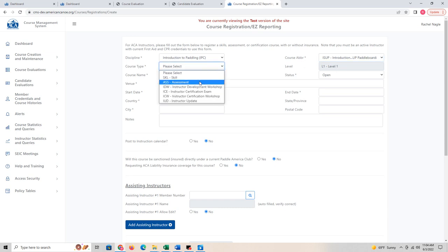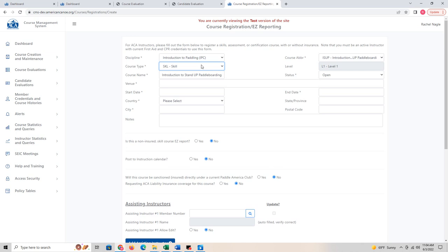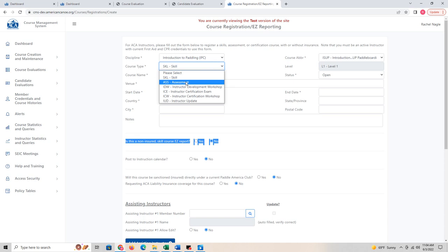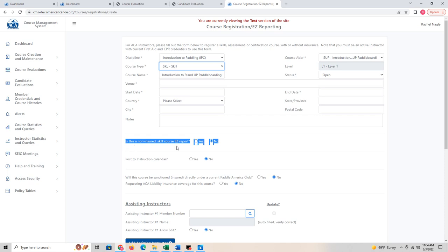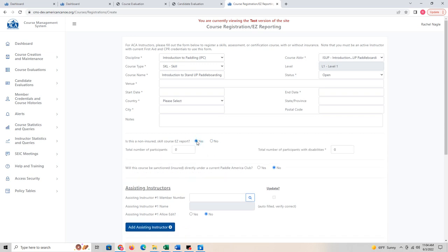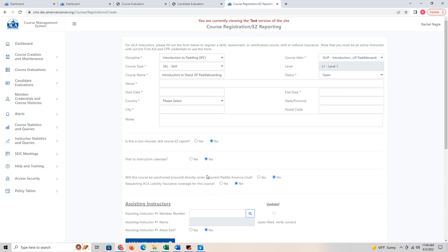You'll choose your course type — is it a skills or assessment course? If you choose skills course, an additional option appears below. This is the easy reporting form, so to make your life simple: if you just did a class and want to report it in the past, you say it was a skills course. This option is a non-insured skill easy report. If you have insurance, you need to go through the long form.